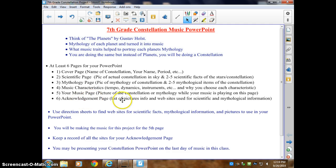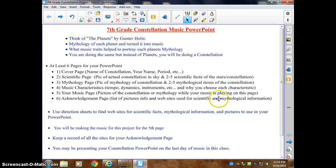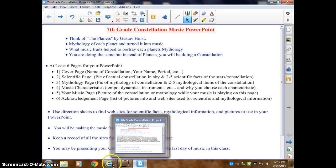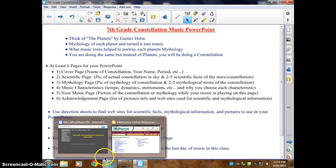Finally, the acknowledgement page: tell me where you got your pictures, where you got your website info for scientific facts, where it's from for mythology, and so on. Use the direction sheets.